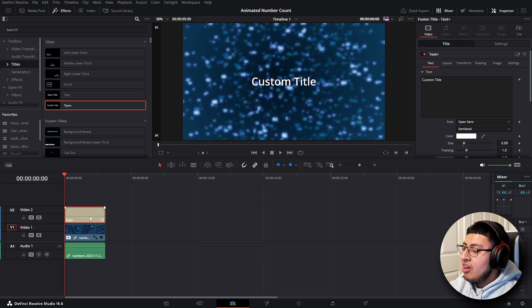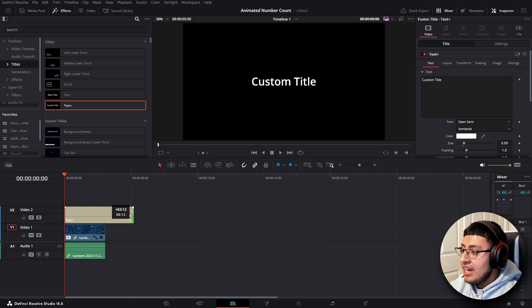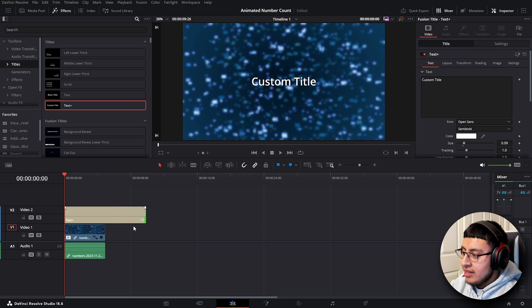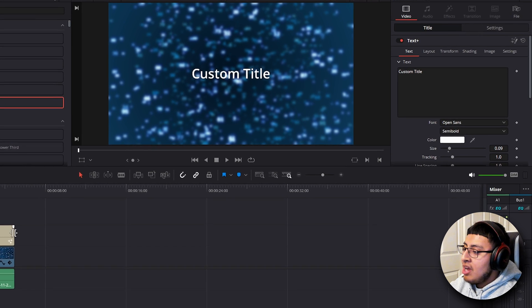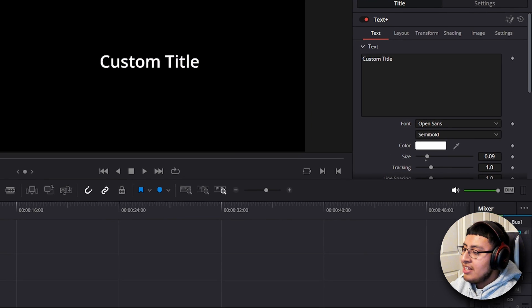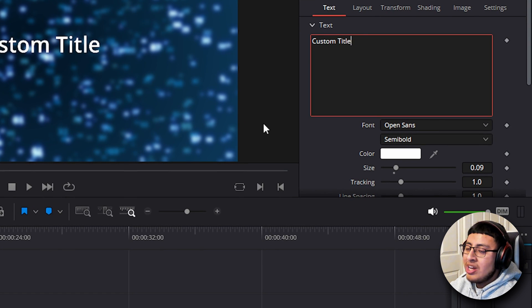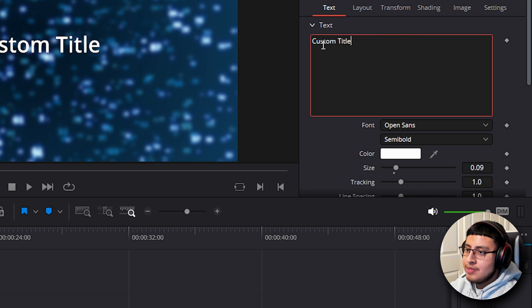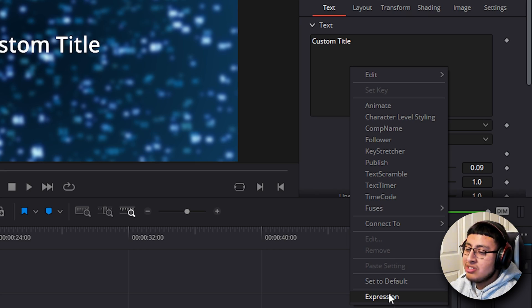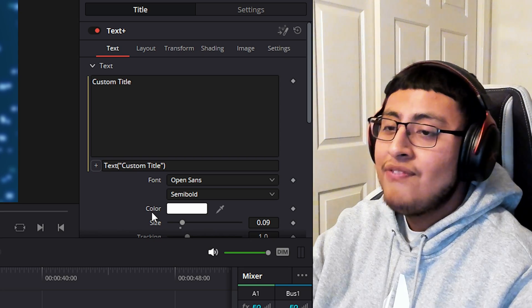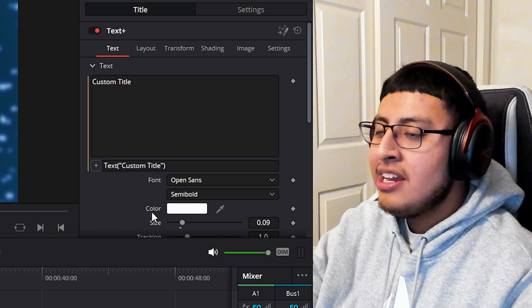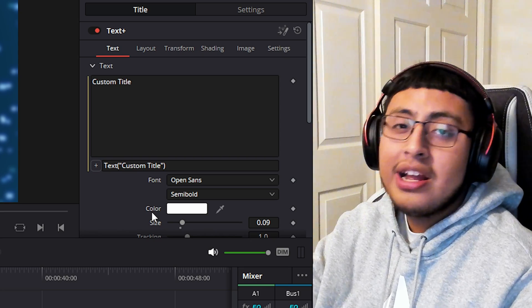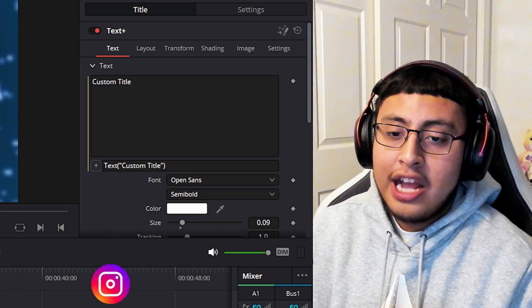Now click on your title and change the length of it because this will matter towards the end. After you have changed the length of your text, go inside the text box in the inspector tab on the right. Right click on it and select expressions. If it's your first time clicking on expressions, it will look confusing. Don't worry, I got you.